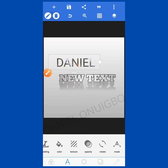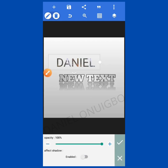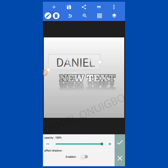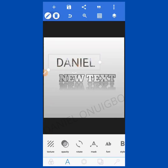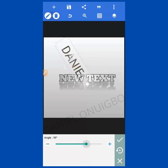Then there is Opacity. When you click on Opacity, this is where you increase or decrease the visibility. When I take it back you can see it's becoming invisible; when I bring it up it's fully visible. The next option is Shadow — this is to add or affect the shadow.